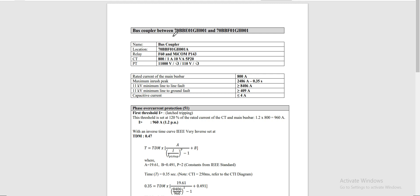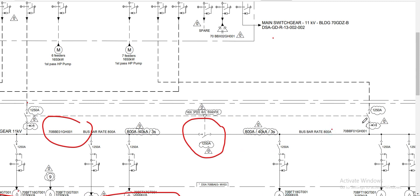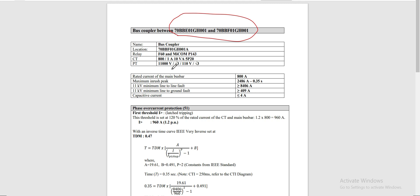The bus coupler is connected to this busbar and also linked to the second busbar. The relaying will use 2 relays: F60GE and Mycom P143, which is for the Schneider. Our CT rating is 800/1A, Class 5P20. Our PT is 11,000 V / 110 V. The rated current of the bus coupler is 800 A.